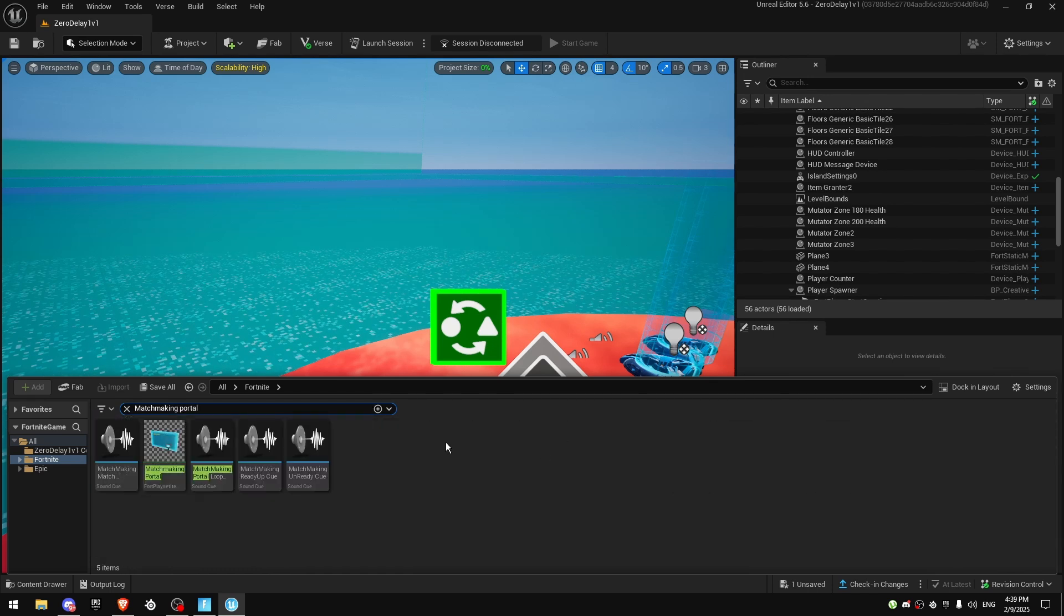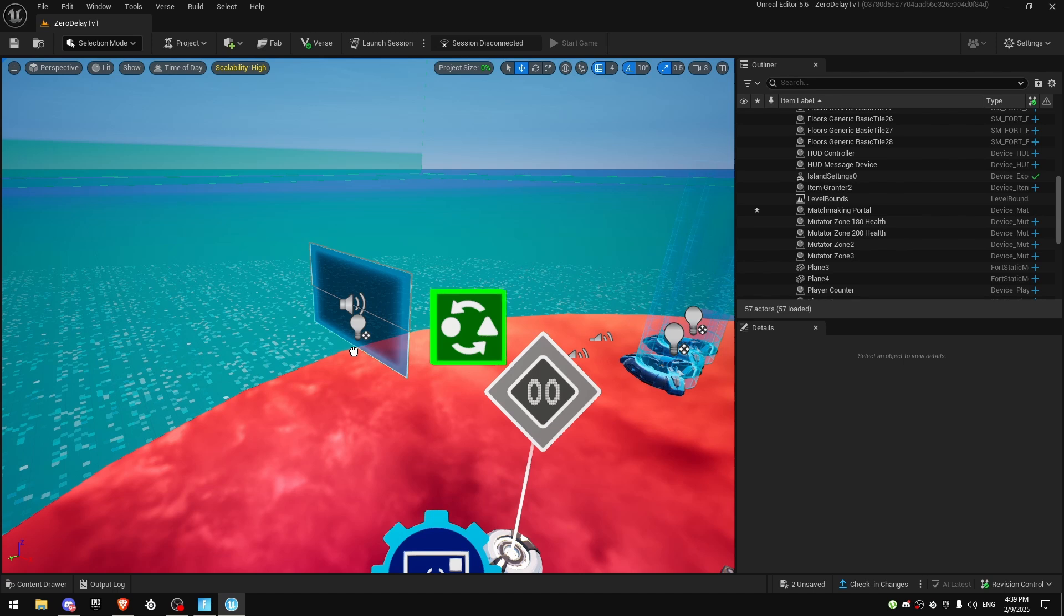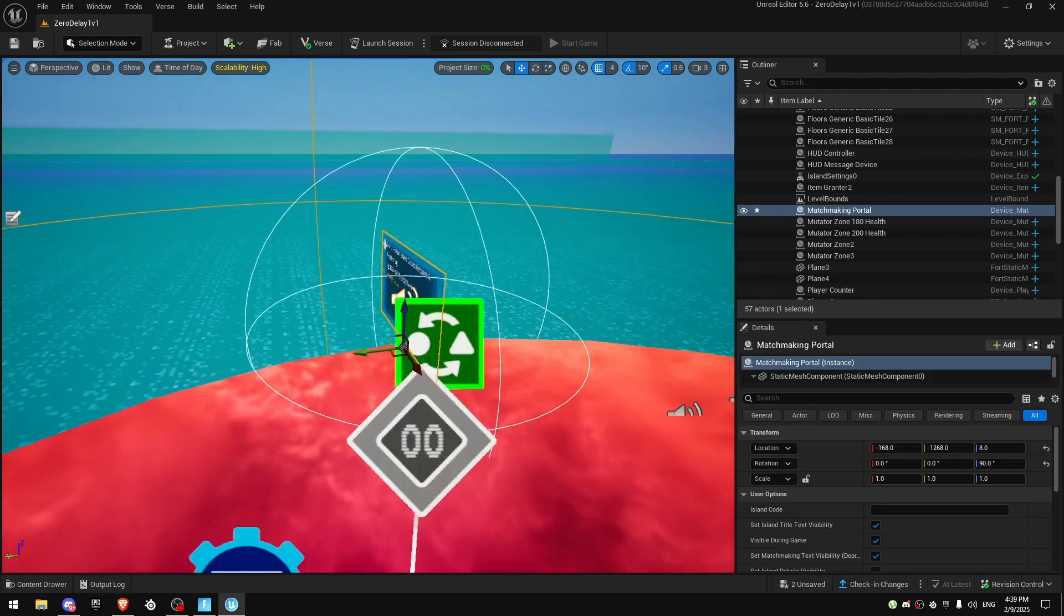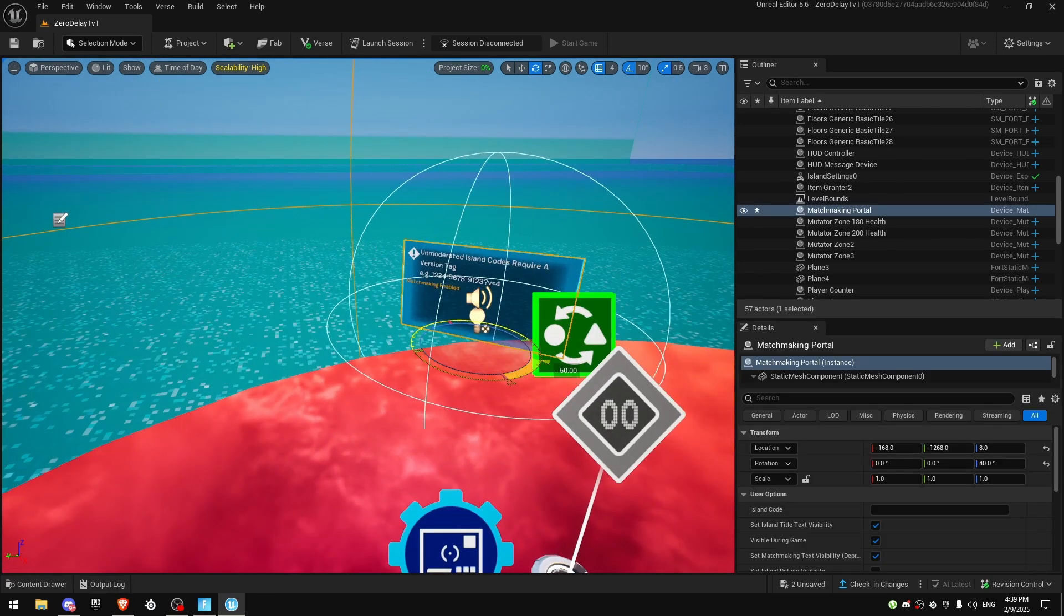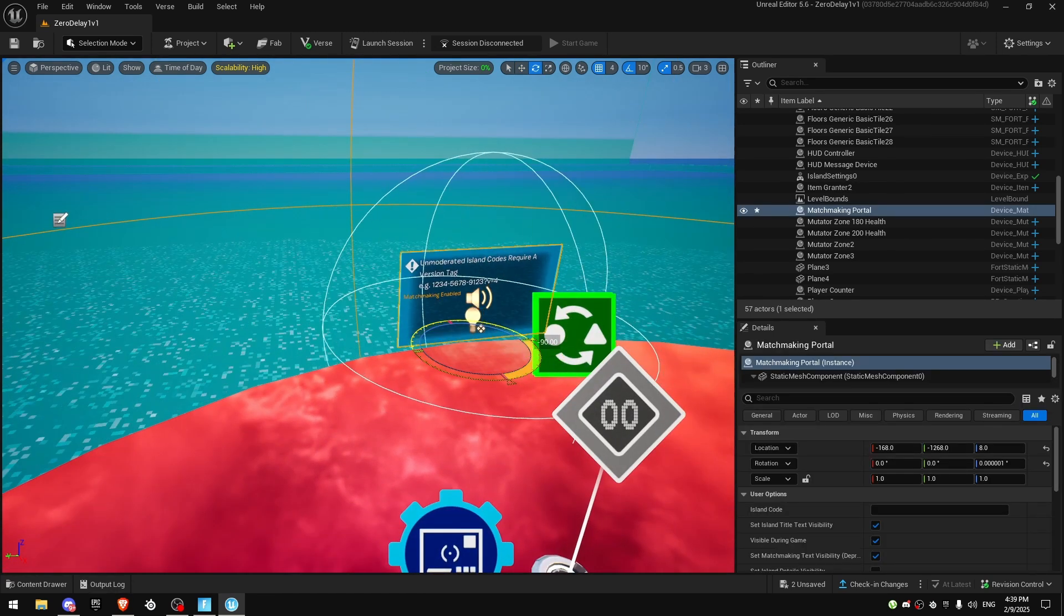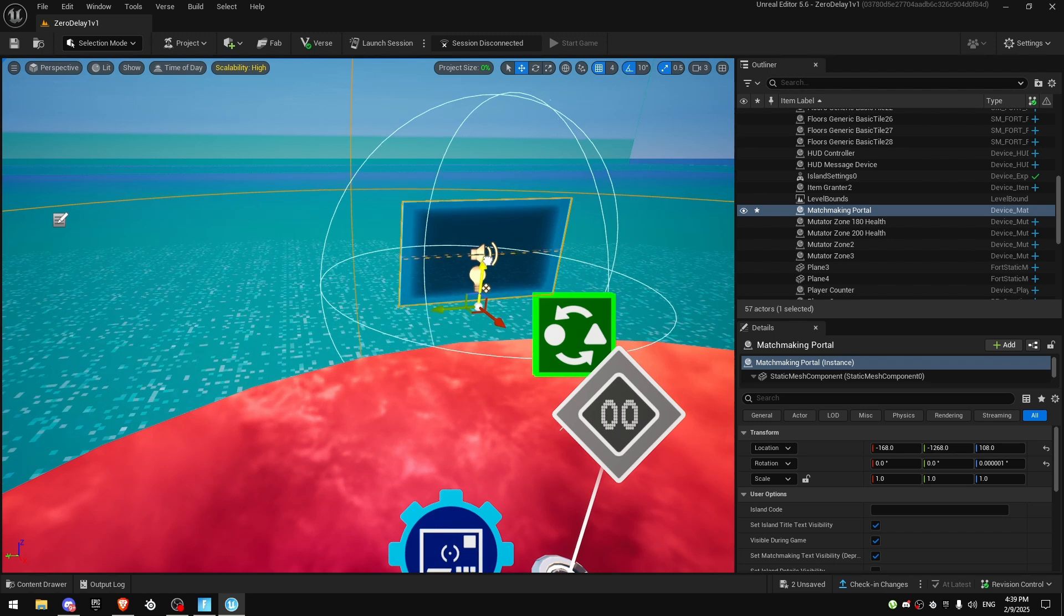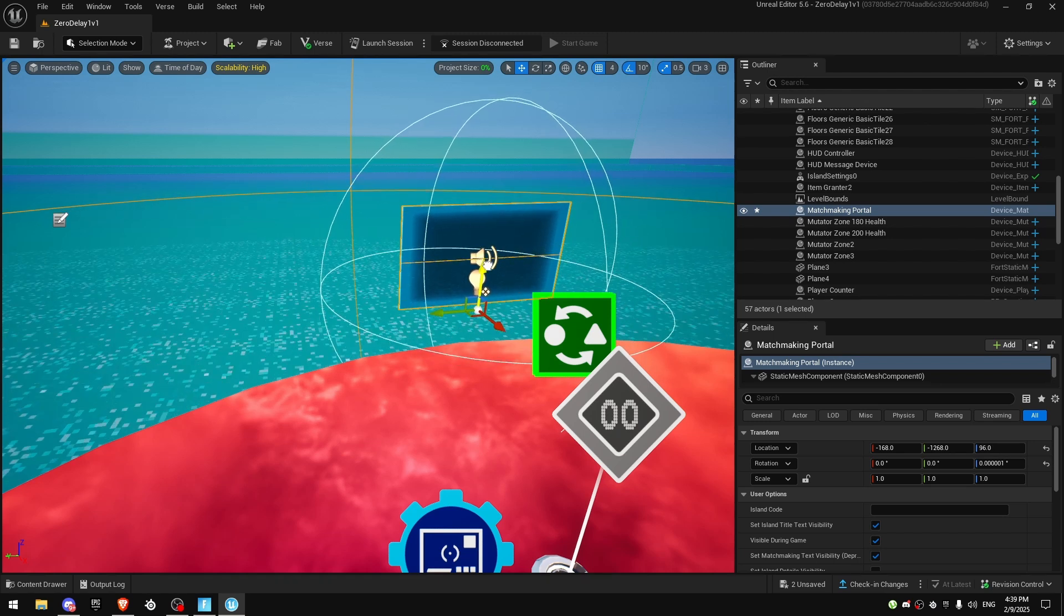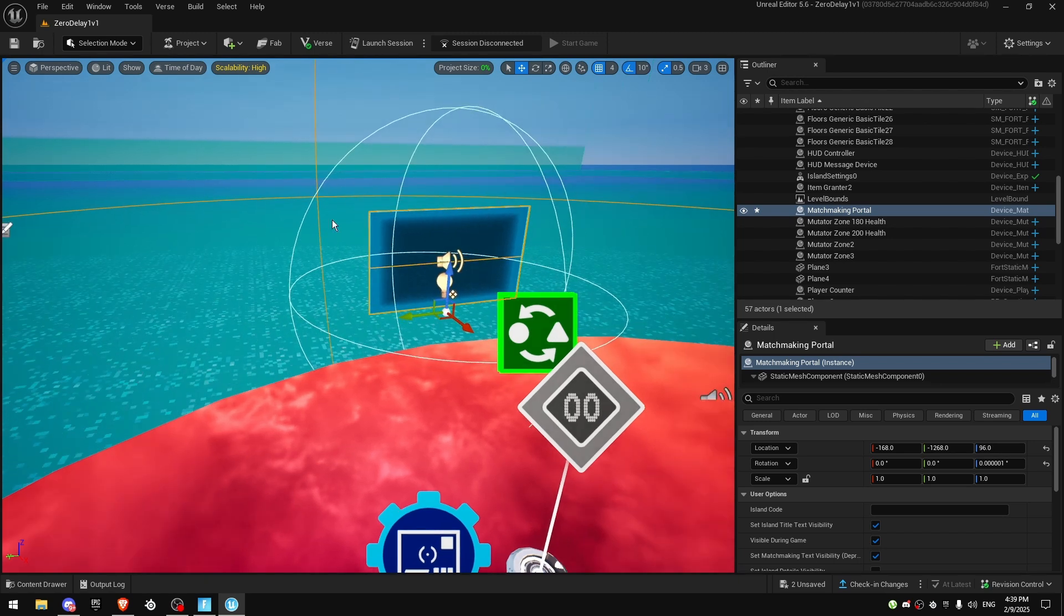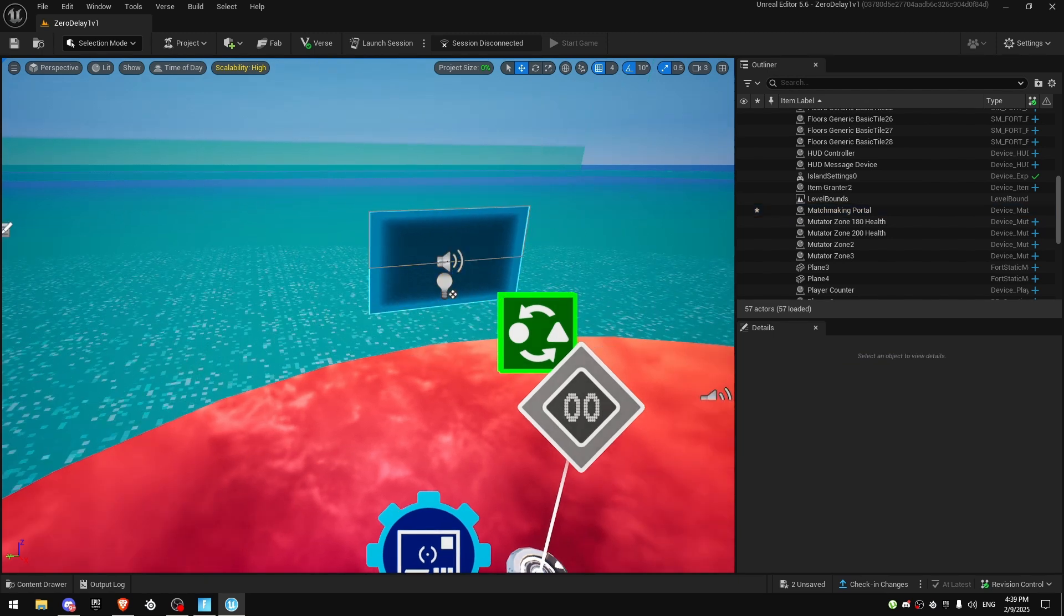This one we're going to put right here and let's rotate it 90 degrees. Let's put it up and that's it. We are going to modify some settings.